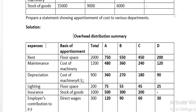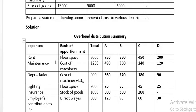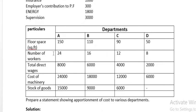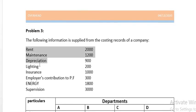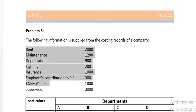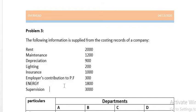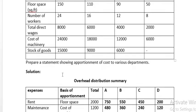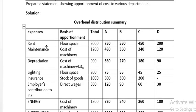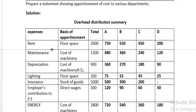We will prepare an overhead distribution summary. The first column is expenses (overhead expenses), the second is basis of apportionment, the third is the total column, and the fourth, fifth, and sixth columns are for the four production departments. We will write all the expenses: rent, maintenance, depreciation, lighting, insurance, employees' contribution to the PF, and energy and supervision.